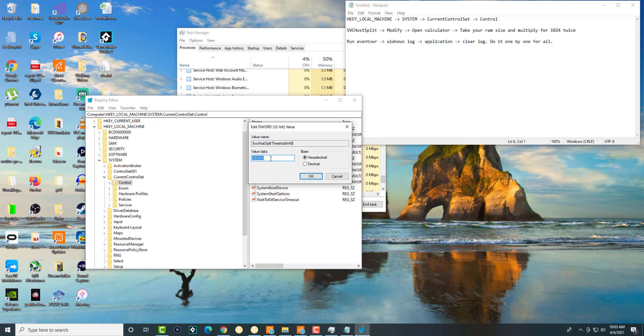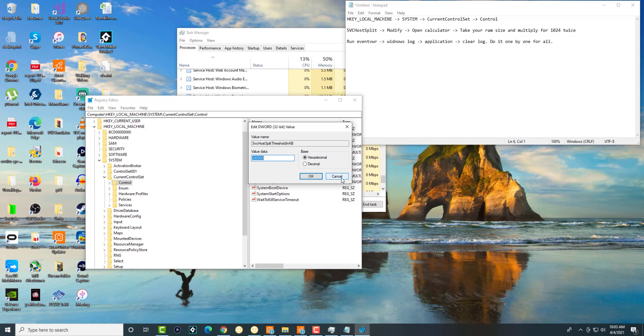You're going to take whatever RAM you have—let's say 8, 16, 24, 32, etc.—and you're going to multiply that by 1024, and whatever results come, multiply that by 1024 and input that value in here. That's the first thing that you're going to do. This is going to help increase the space over there and remove those service hosts, so that high CPU usage goes away.